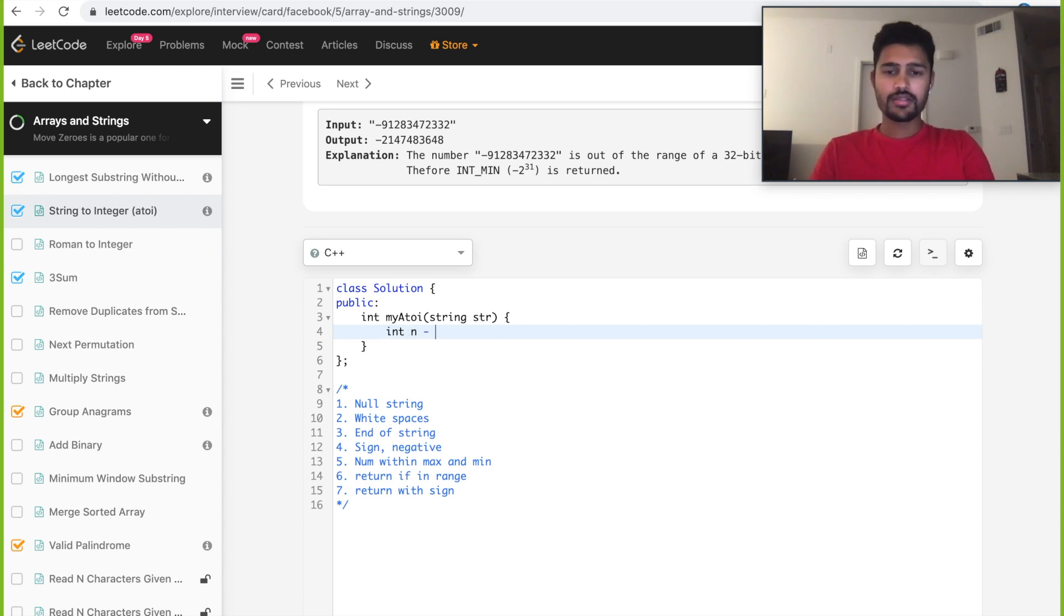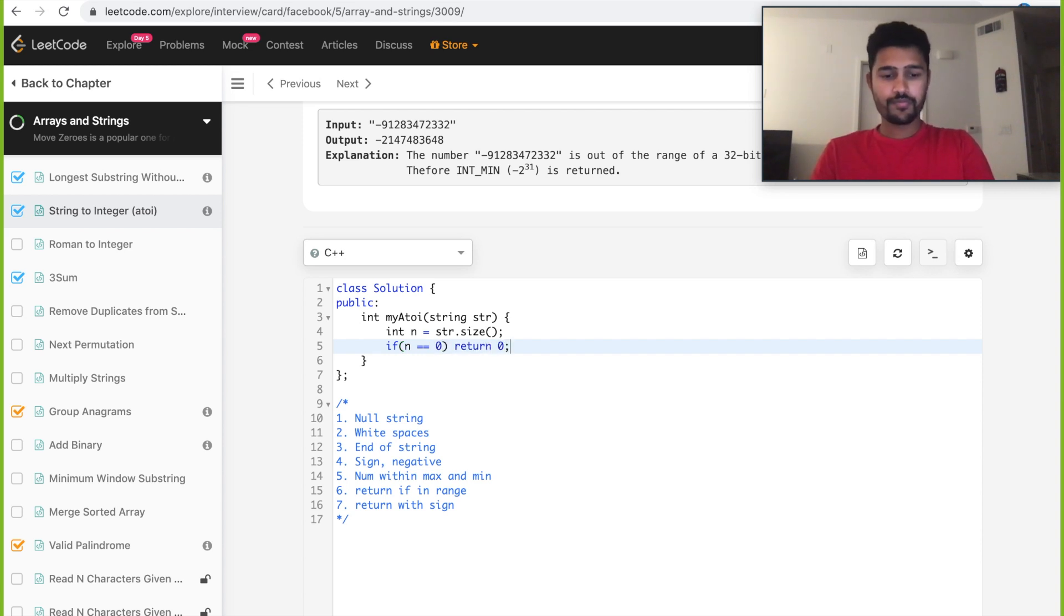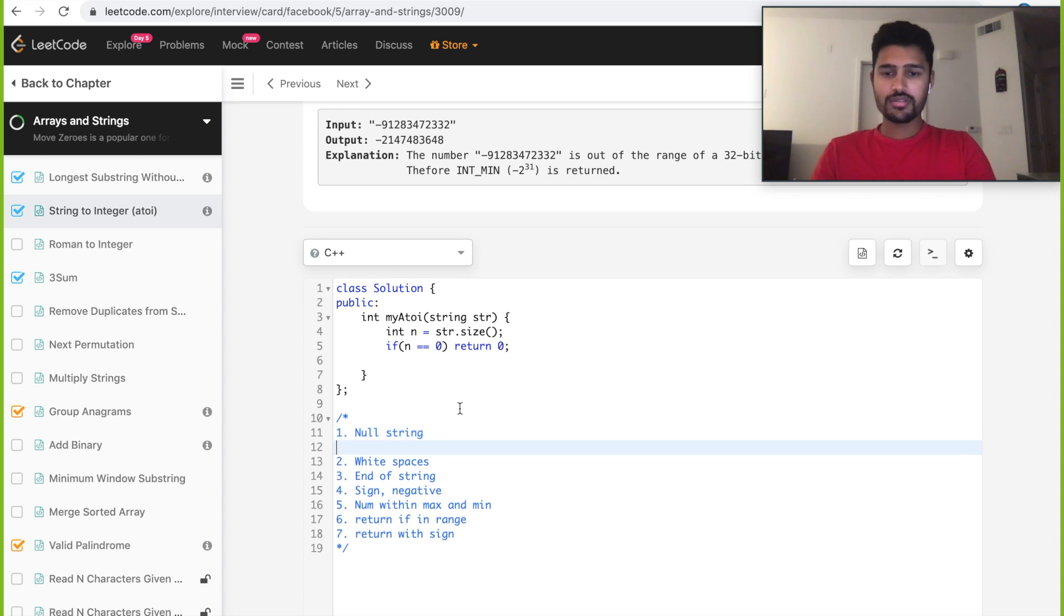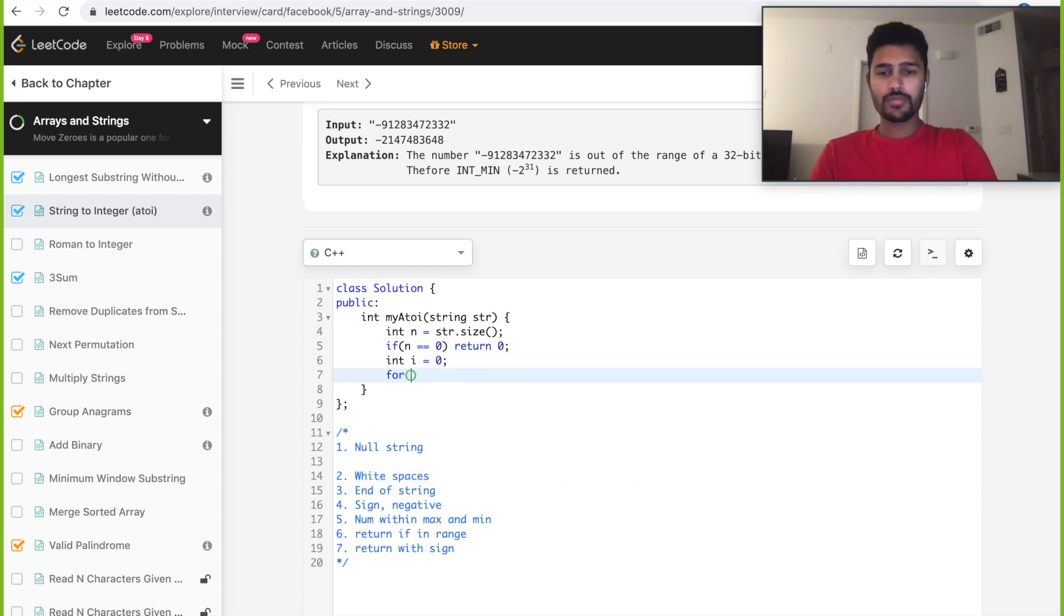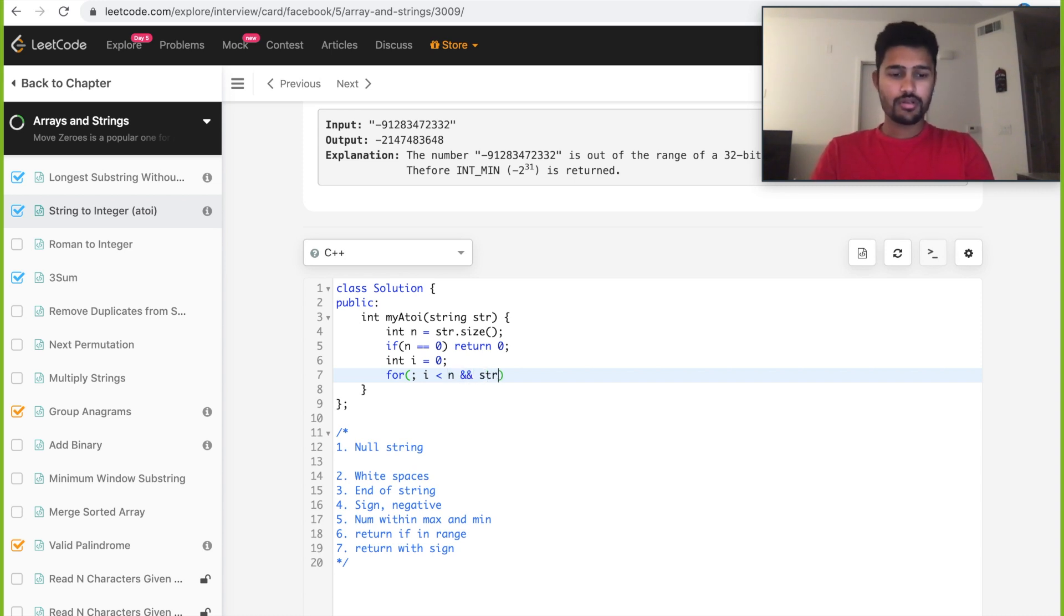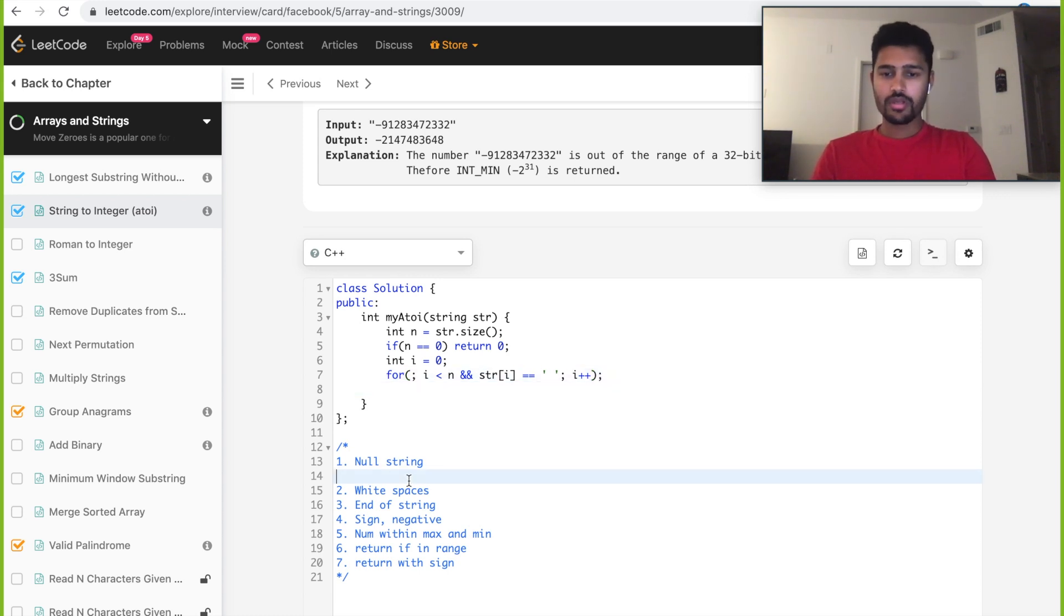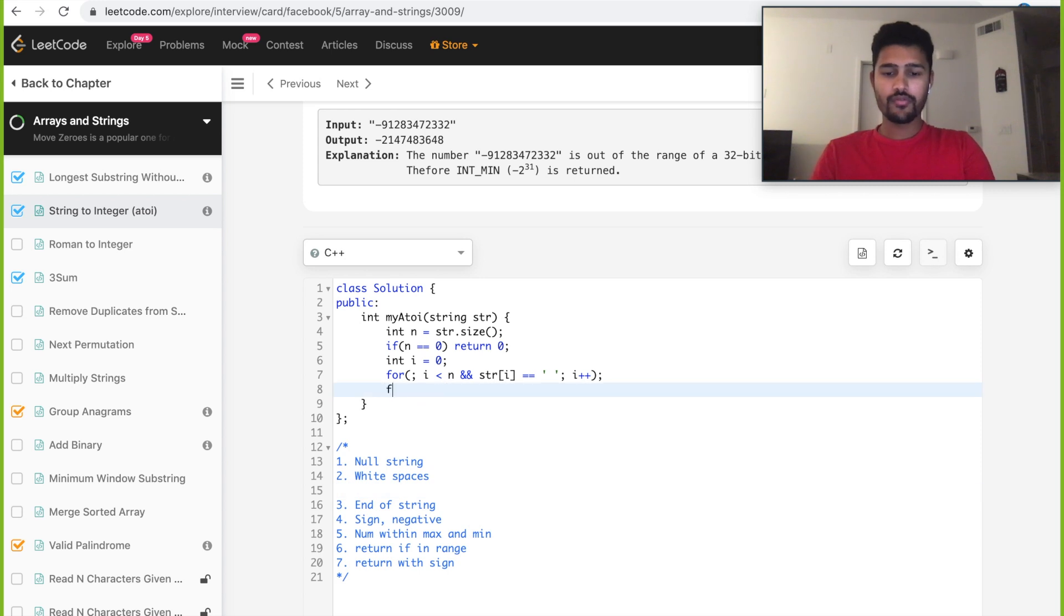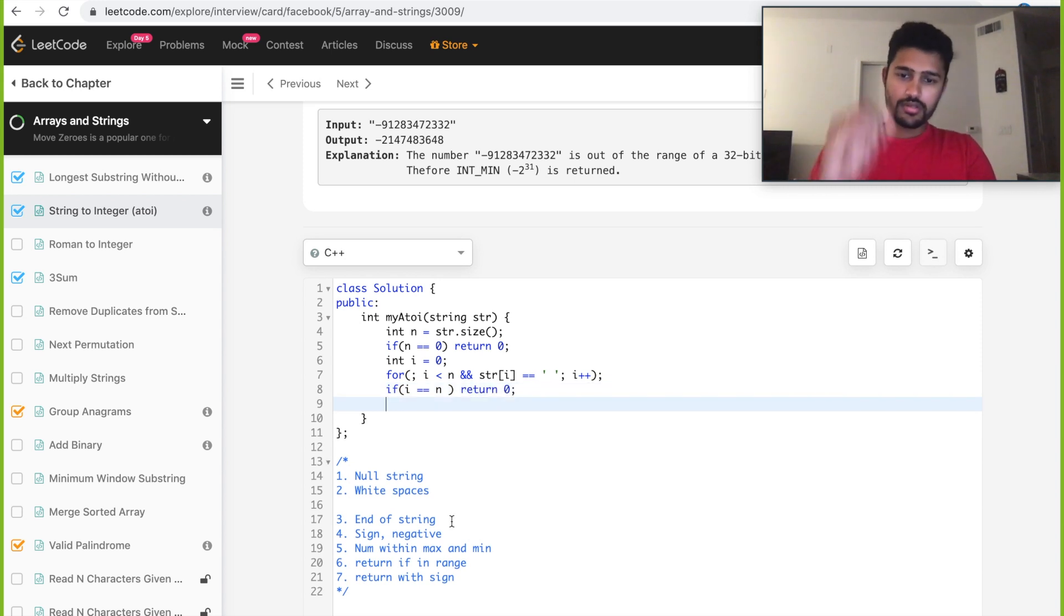First one will be getting the size of the string. Check if size is 0 and return 0. That's the first case. Then we need to take care of base case like it contains any whitespaces. While str of i is a whitespace, then we just do i plus plus. That is done with the whitespaces. Then if we've already encountered the end of the string, then we need to return 0. That's the third condition.